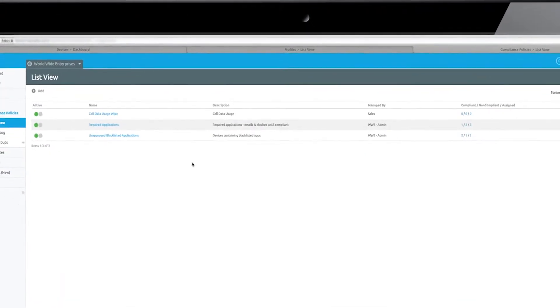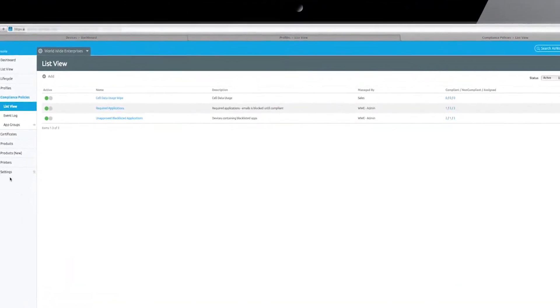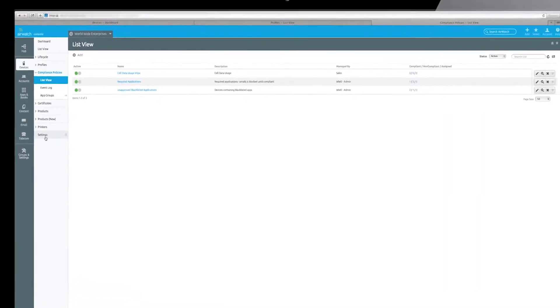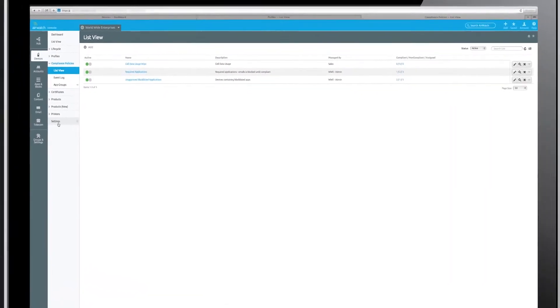The AirWatch compliance engine is unique in that it has full device awareness, so you can better protect your organization.